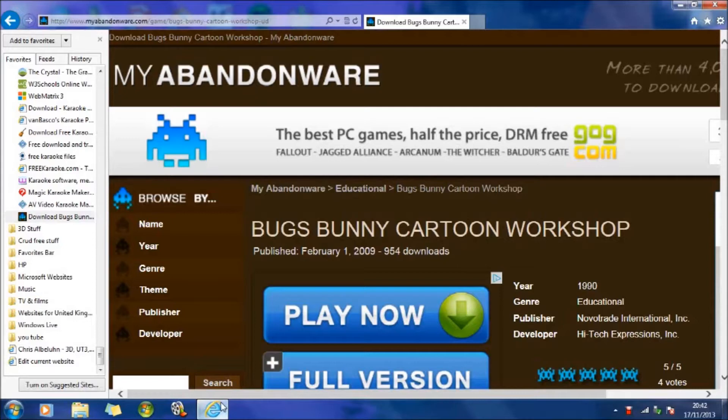Now, when you run this software on your basic laptop which is two or three years old, you'll find that you can't do it. It says sorry, you've got a 32-bit or a 64-bit, and this software doesn't run.